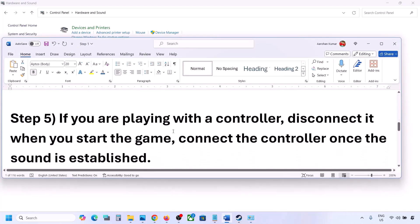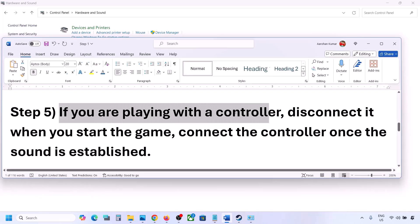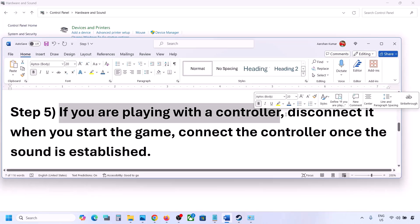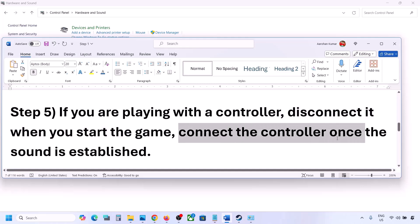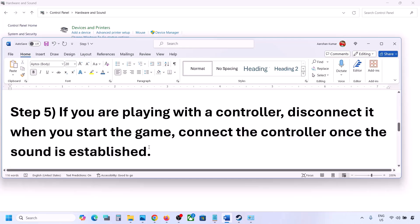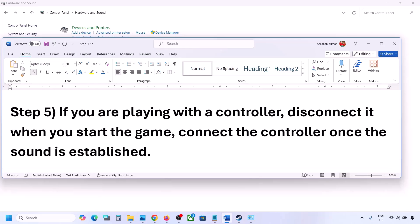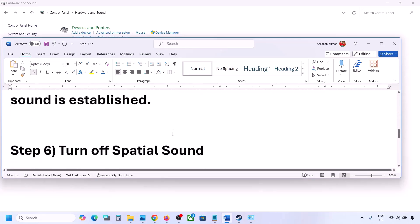If you are playing with a controller, disconnect your controller, then launch the game and check the sound — once you hear the sound, you can reconnect the controller. Also, if you have any external USB adapter or dongle connected that you are not using, disconnect it and then launch the game.